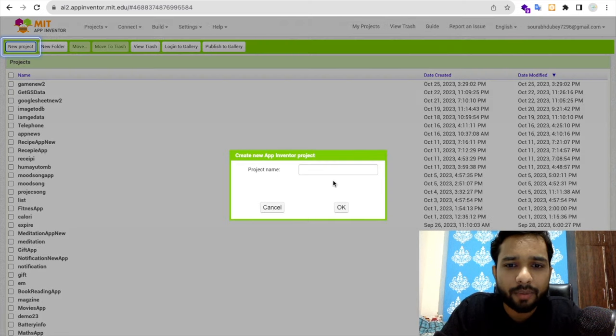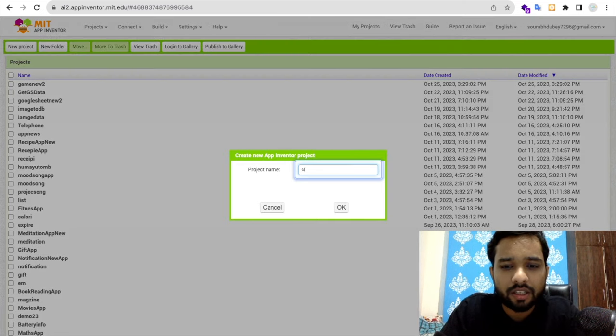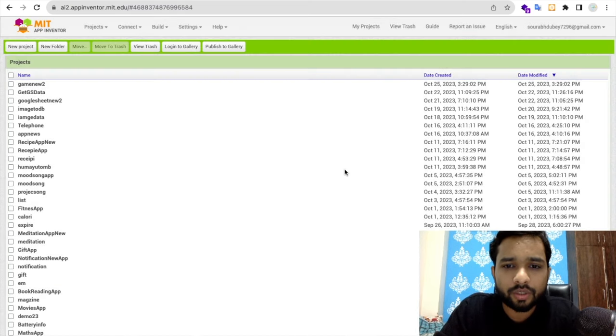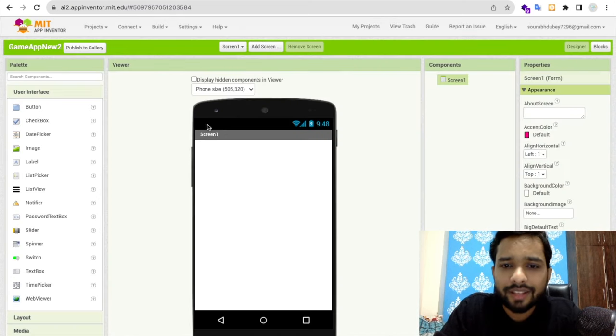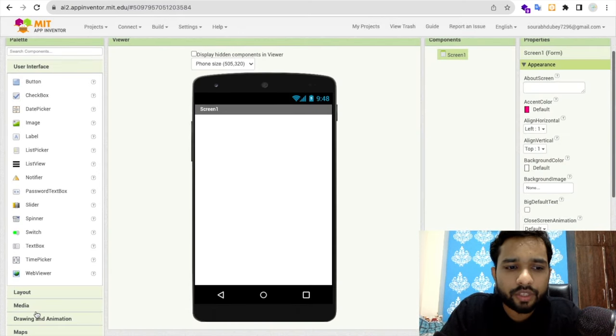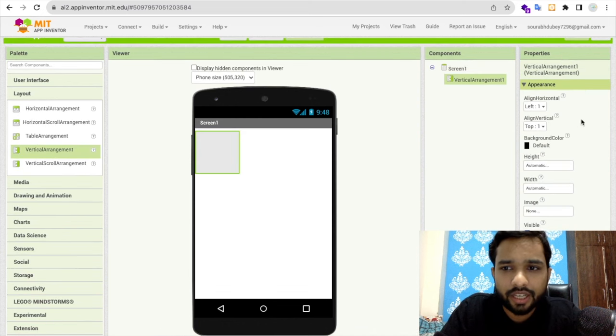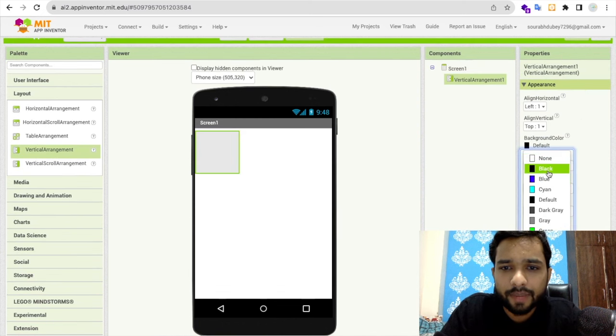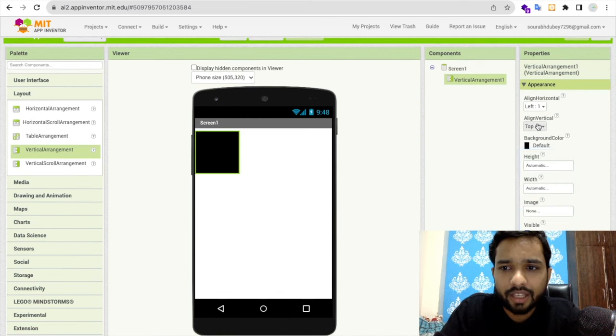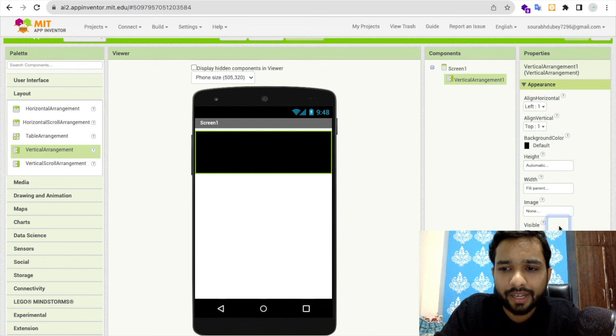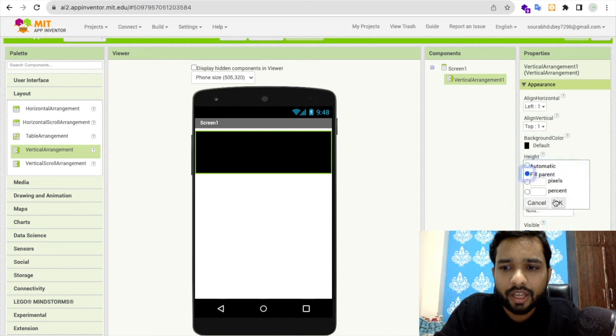Let's click on starting project. My project name is Game App Newt. I'm going to use one layout, the vertical arrangement, and make this background black. I'm going to make the height and width fill parent.